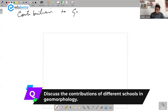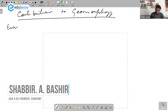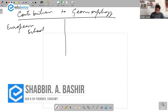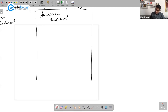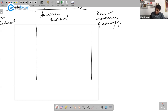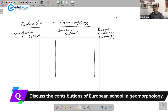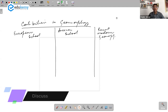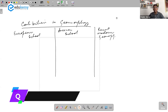Contributions to geomorphology — you need to know the contributions of the European school, the contributions of the American school, and the contributions of recent modern geomorphology. Write these as tables and we'll see what types of questions may be asked. You can ask a straight question: discuss the contributions of the European school in geomorphology, discuss the contributions of the American school, or what are the recent modern trends in geomorphology.